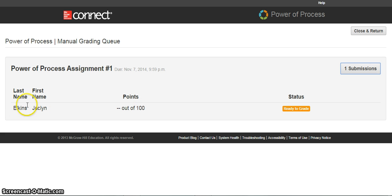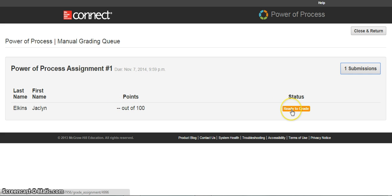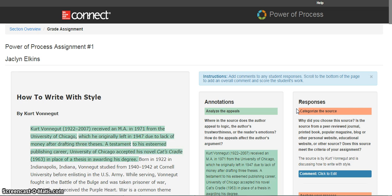It'll show you the name of the student alphabetically, how many points — since I haven't graded this yet, it's still 0 out of 100 — and the status, which in my case is Ready to Grade. Click on the status to actually access the student's assignment.